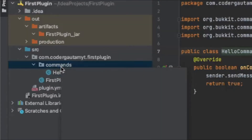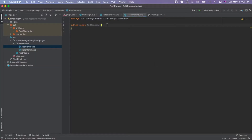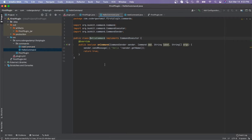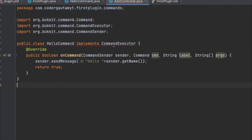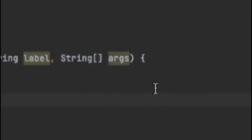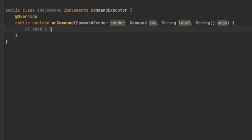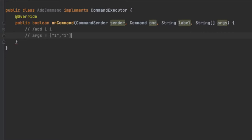First let's make our file — click new, click Java class, and let's call it AddCommand. I'm going to copy our old command so I don't have to type all of that again. You'll see we have an 'args' variable — args is short for arguments. For example, if we type 'add 1 1', the args array will be like [1, 1]. We can use this to our advantage and use the args array to add those two numbers.